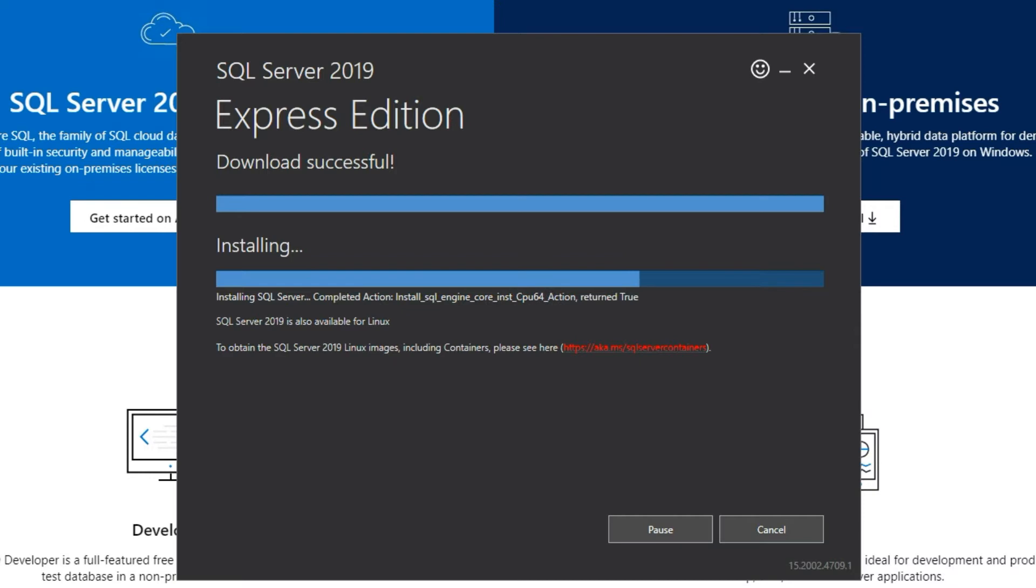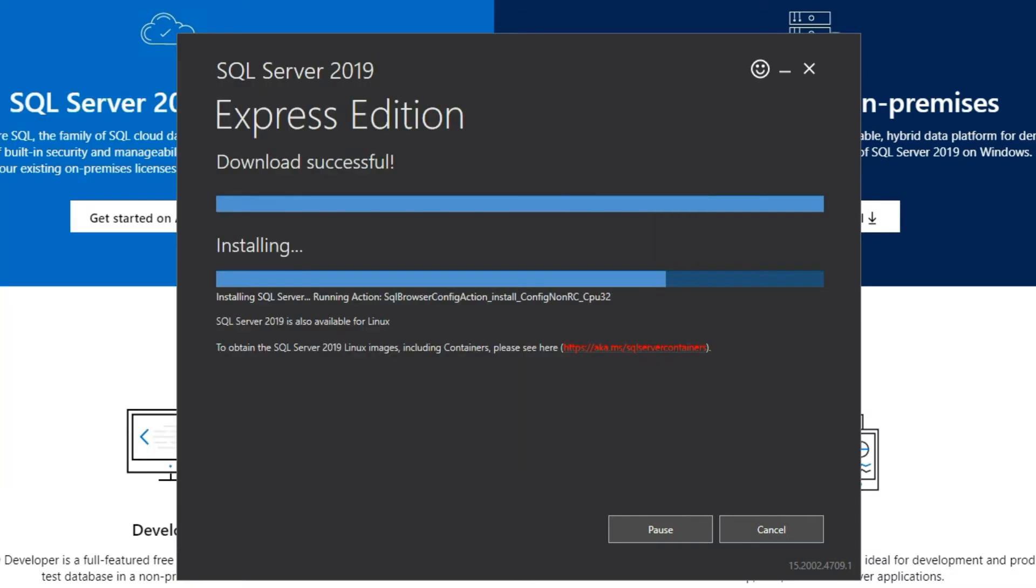Interesting thing to note is even SQL server is also available for Linux. Just few more seconds here.